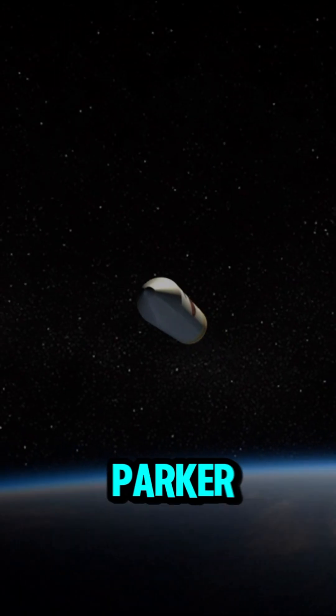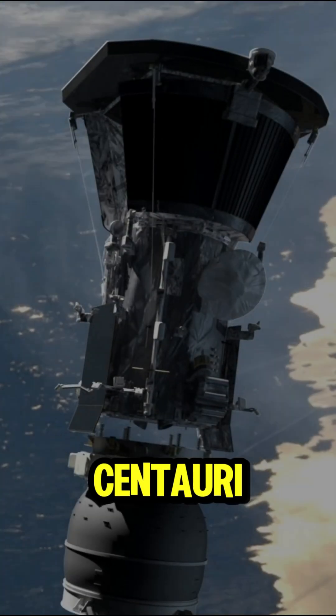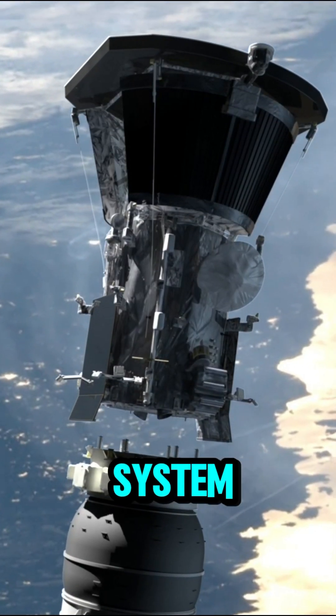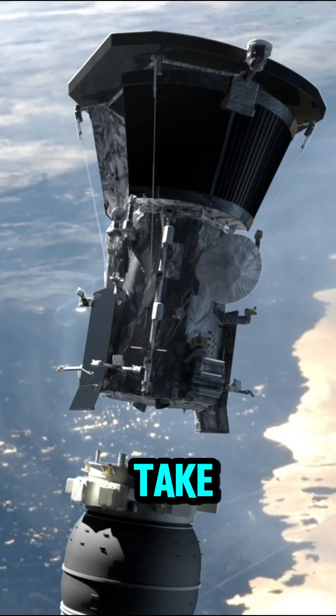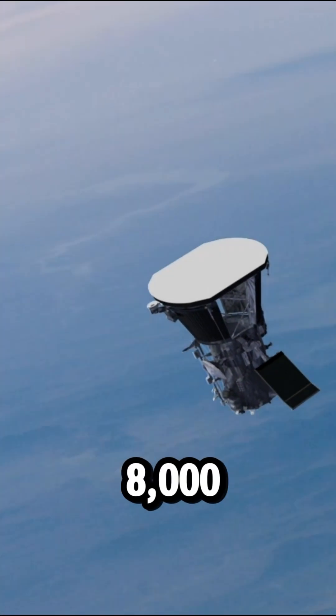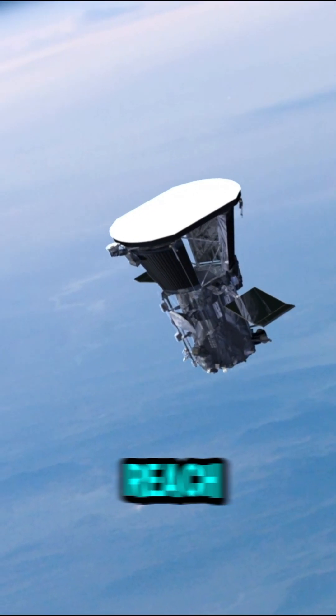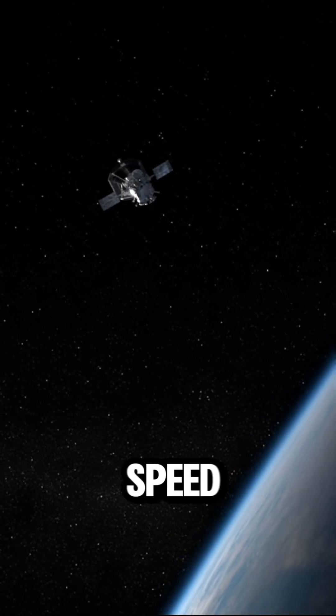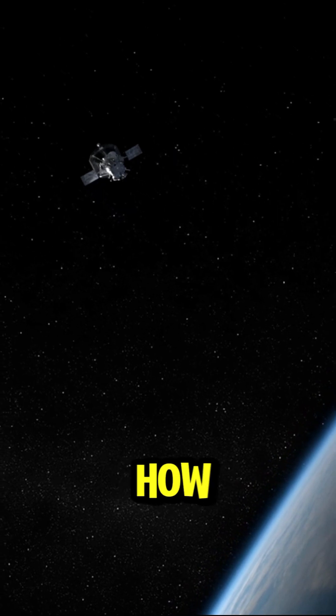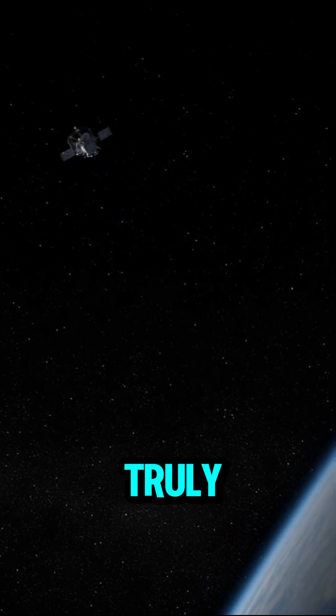If the Parker Solar Probe were to travel to Proxima Centauri, the nearest star system, it would take approximately 7,000 to 8,000 years to reach it, even at its maximum speed. That's how vast space truly is.